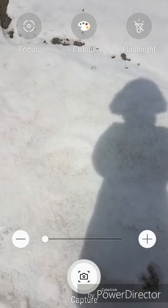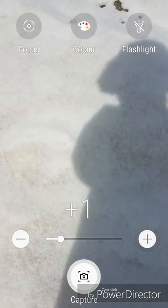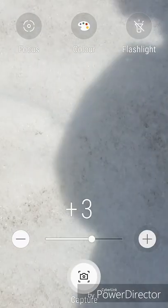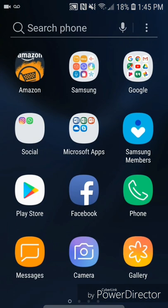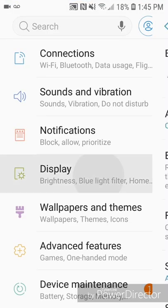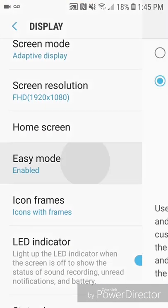And then you can zoom in. Now if you want to turn Easy Mode off, all you have to do is open Apps, go to Settings, go to Display, scroll down, go to Easy Mode, and then click on Standard Mode and Apply.